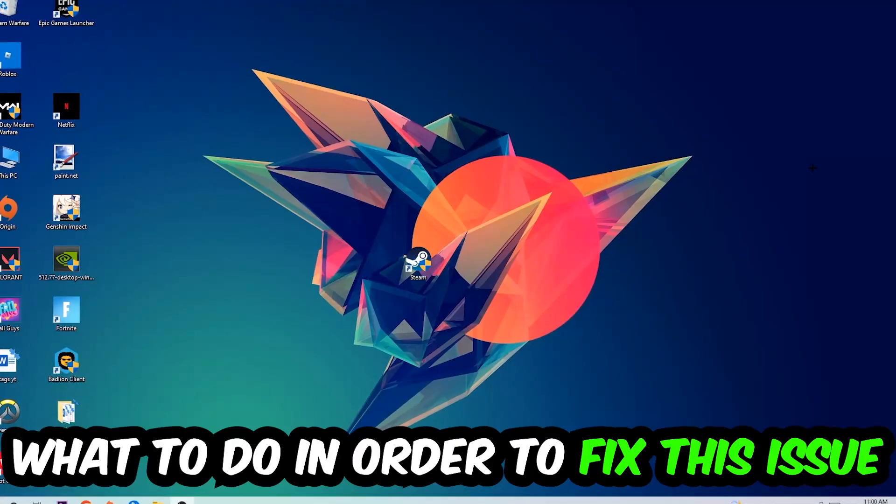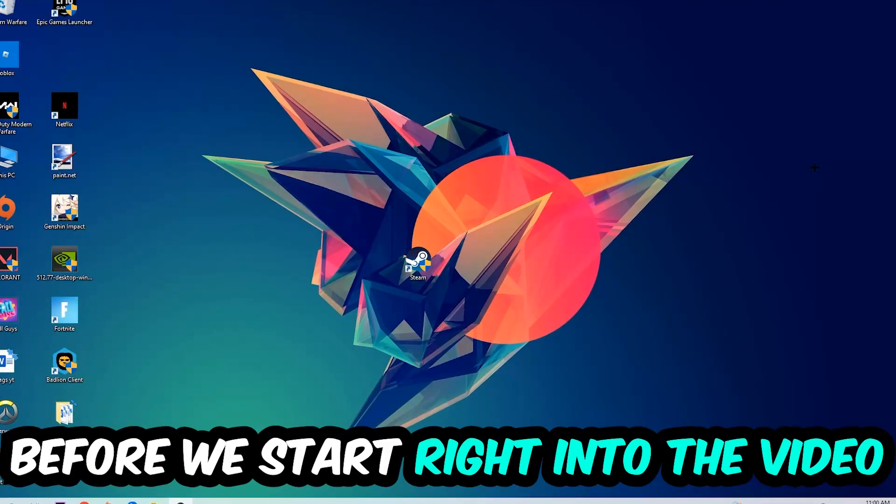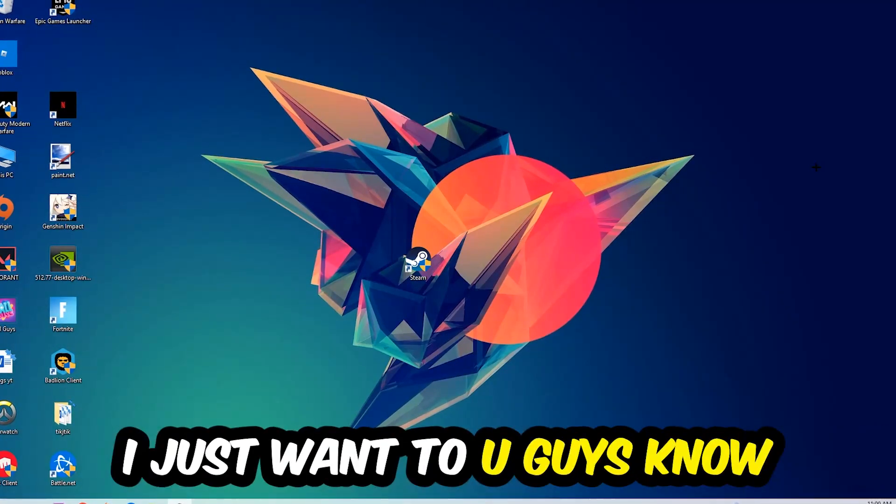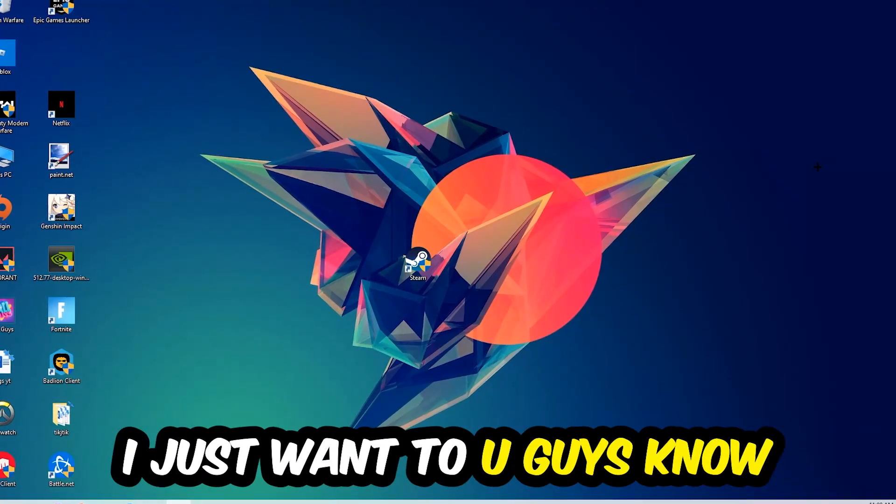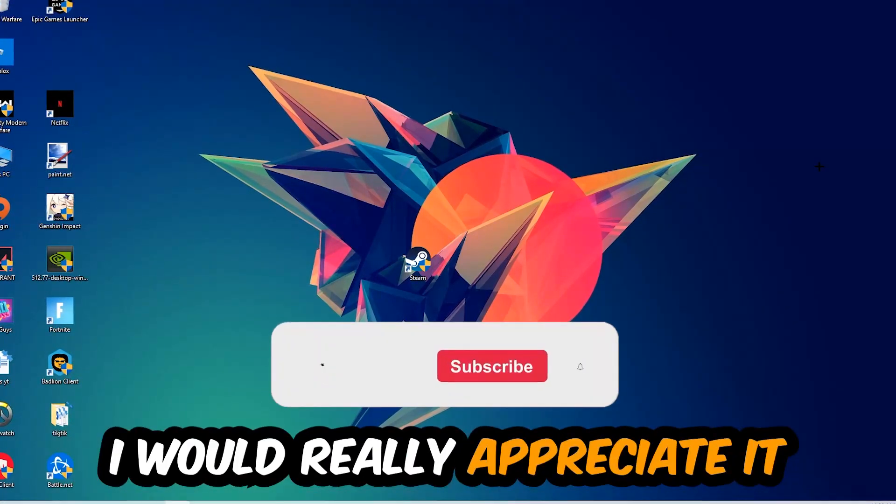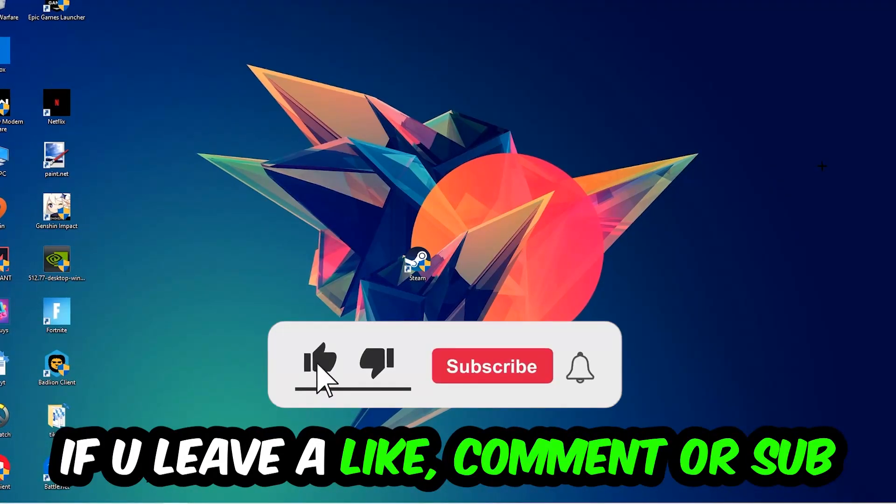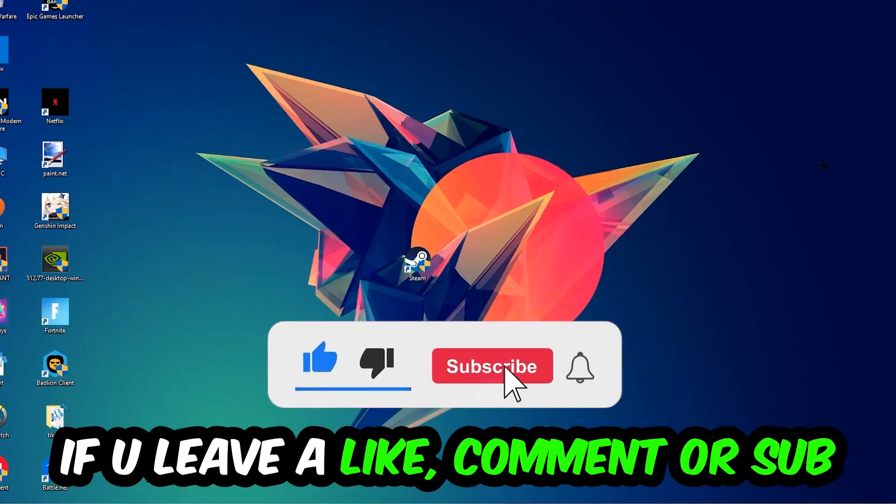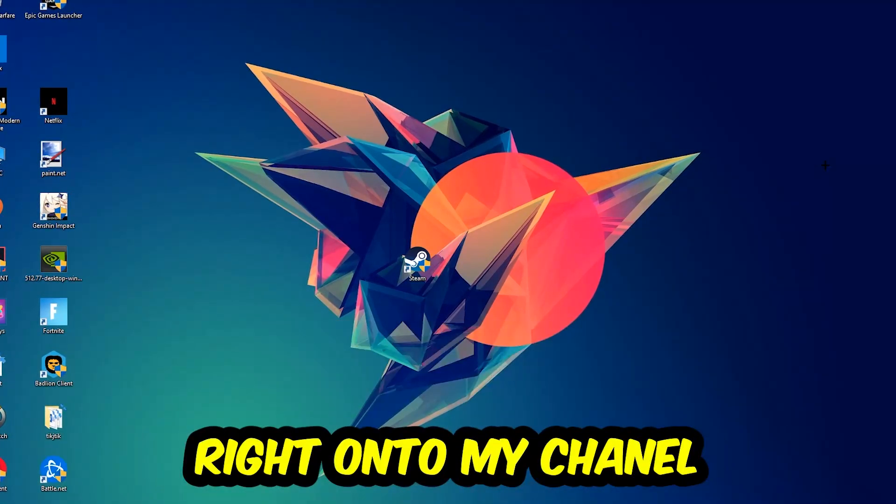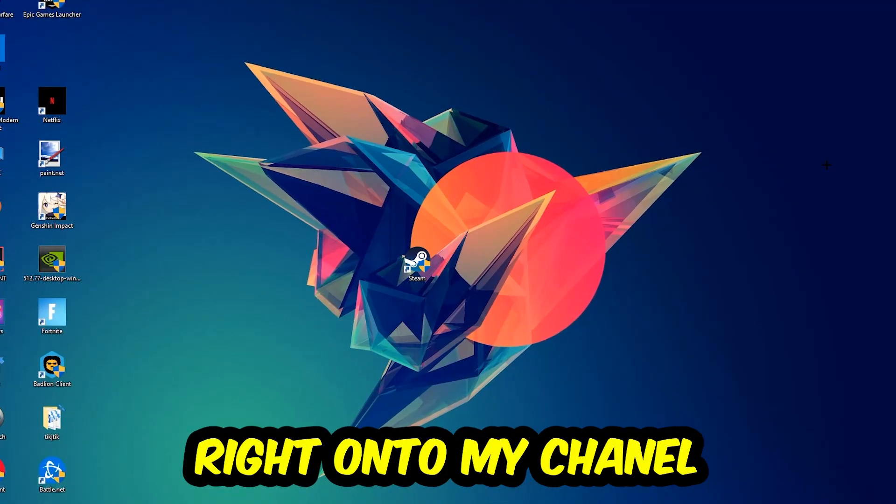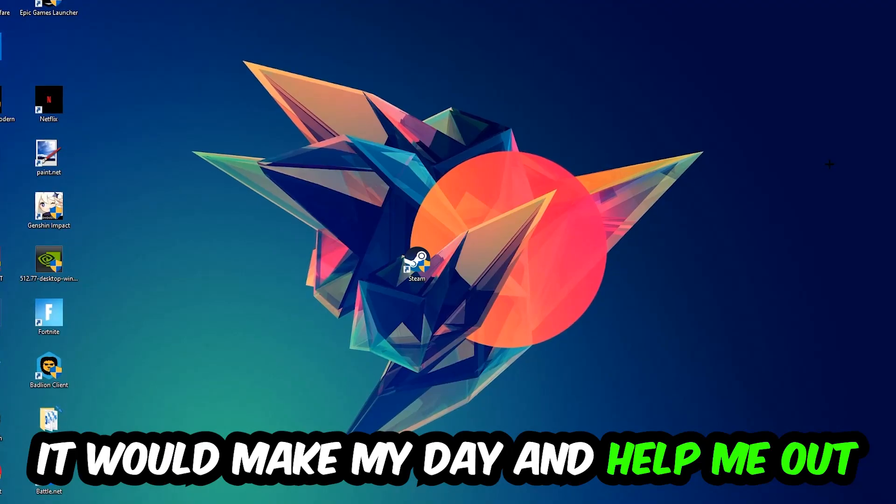Before we start, I just want to let you guys know that I would really appreciate it if you would leave a like, a comment, or a subscription on my YouTube channel. It would really make my day and help me out as a small YouTuber.